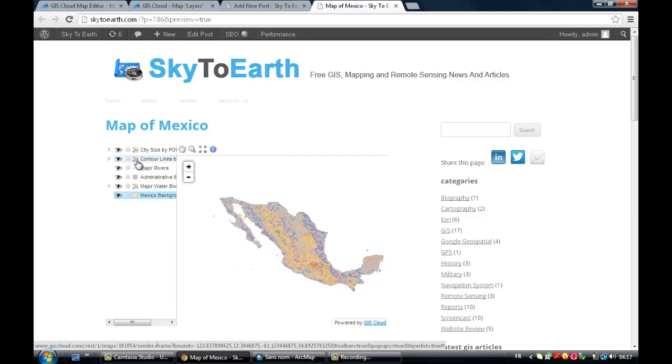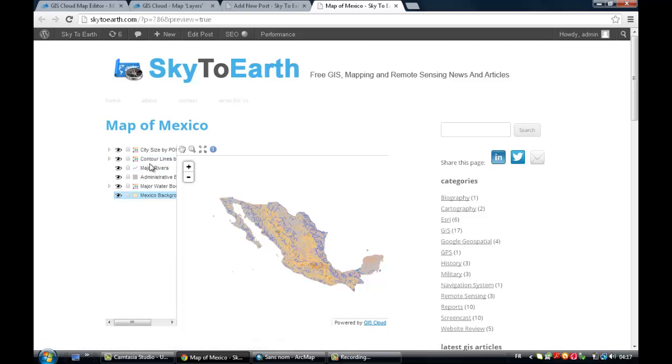I hope that you like this presentation. So if you've got any questions or if you face any problem during the process of publishing your map via GIS Cloud.com, don't hesitate to drop me an email and I'll be happy to come back to you. Thank you. Bye-bye.